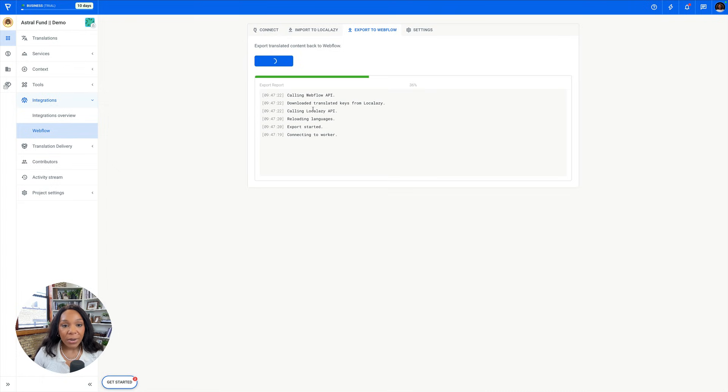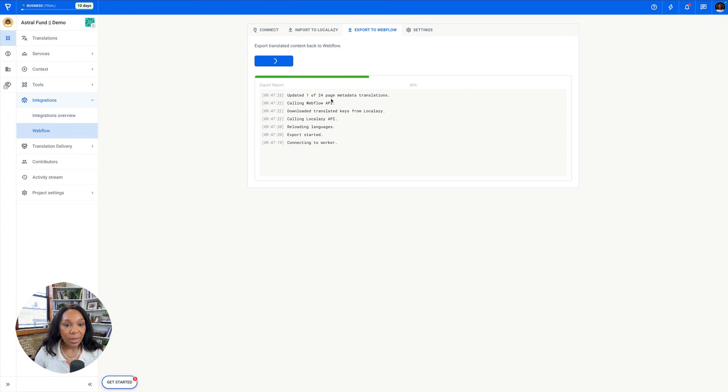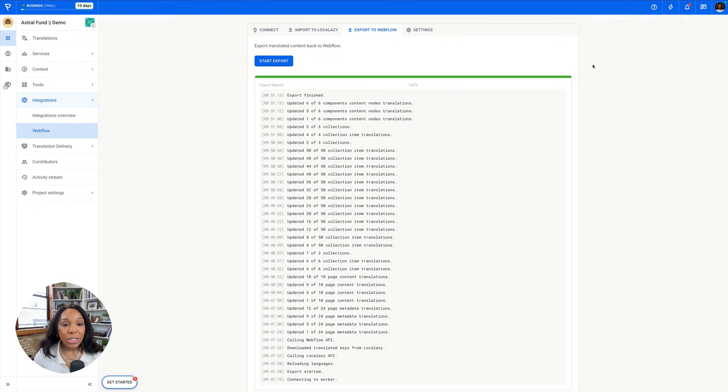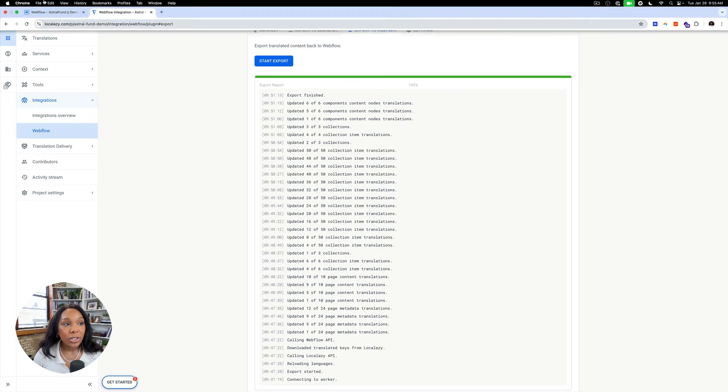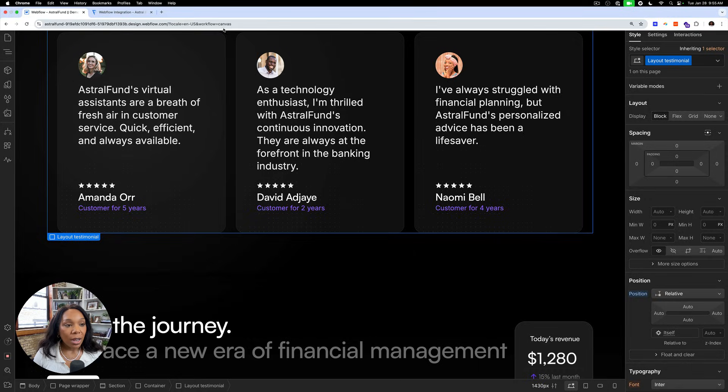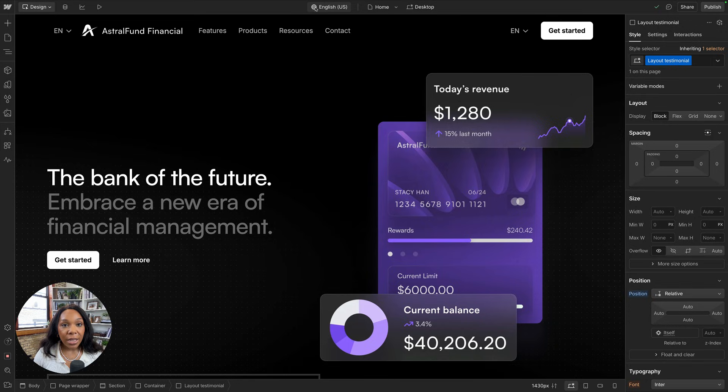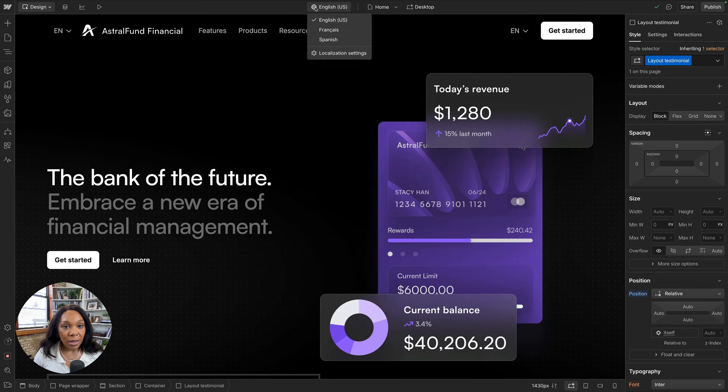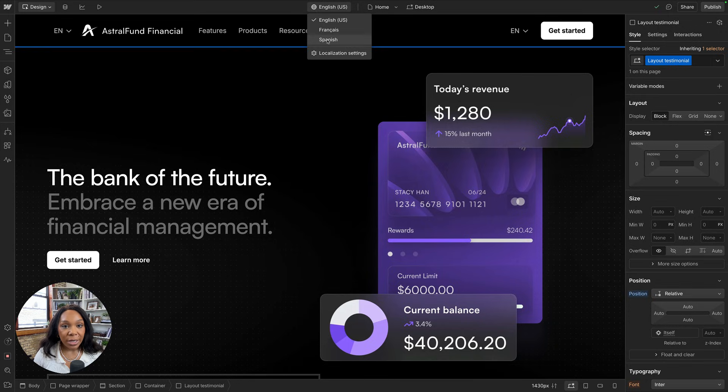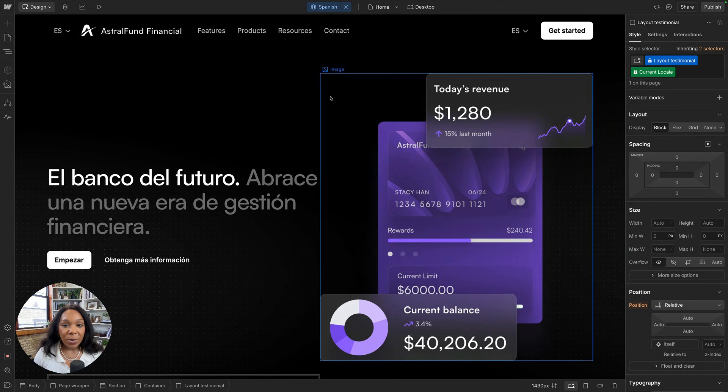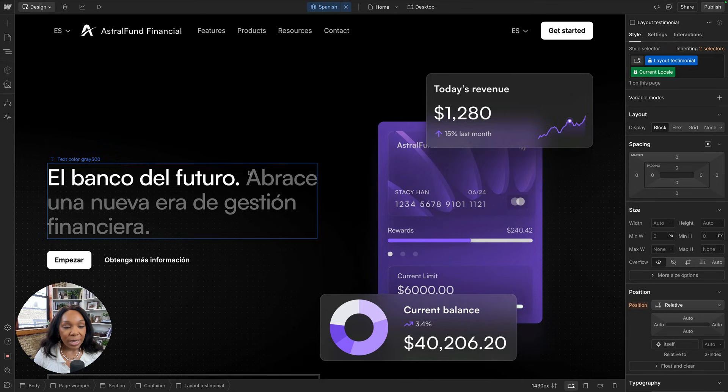So I'll go back to Webflow and I will go to export to Webflow. Let's start the export. We'll reload the languages, call the Webflow API. Okay, so our export back to Webflow has finished. Let's jump back into Webflow and see what's changed. All right, so we're in our English locale. Let's change to Spanish.